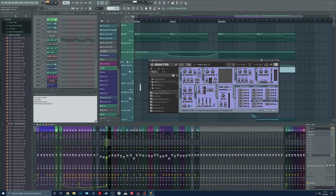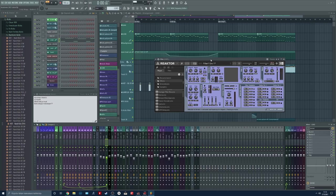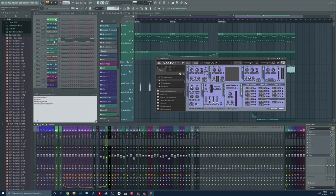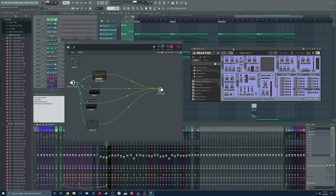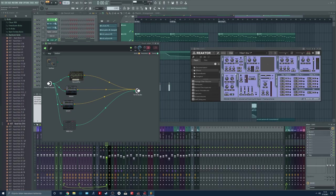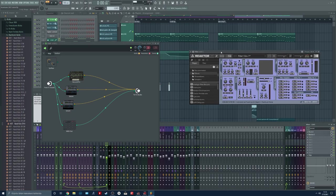So now the filter is set up and now we need to route our MIDI from our patcher into the reactor plugin.